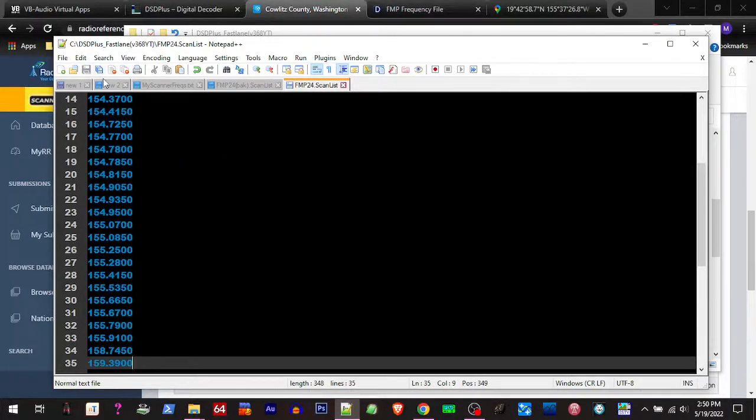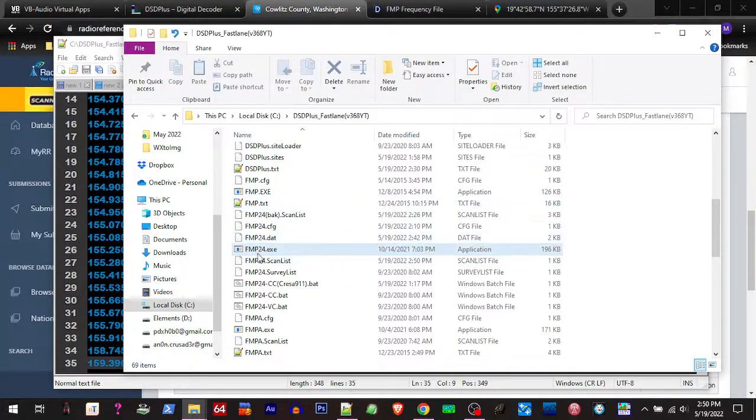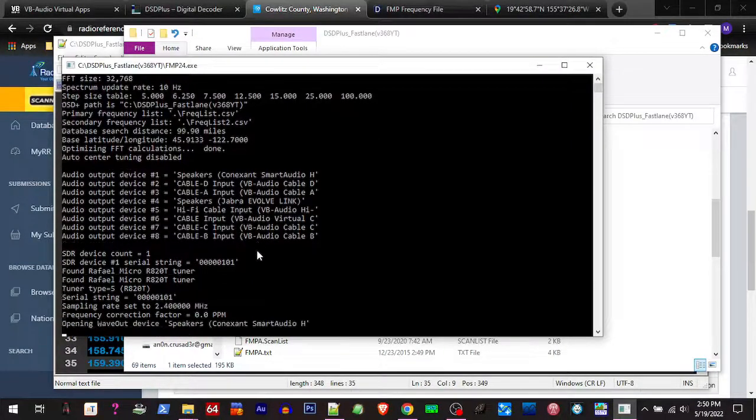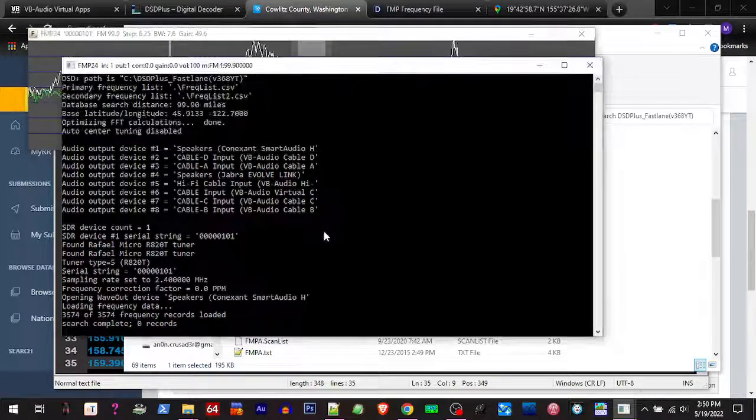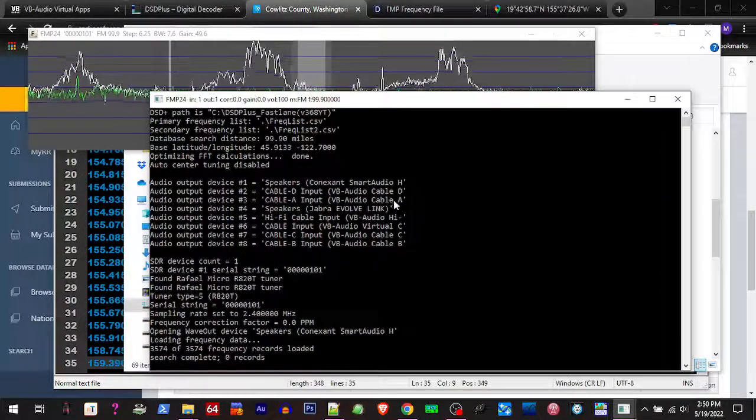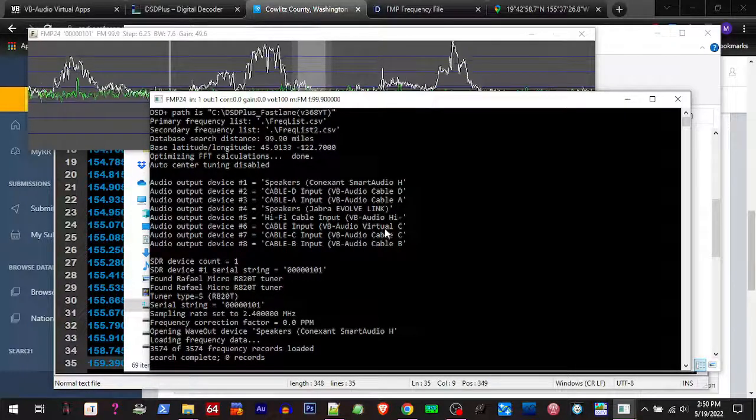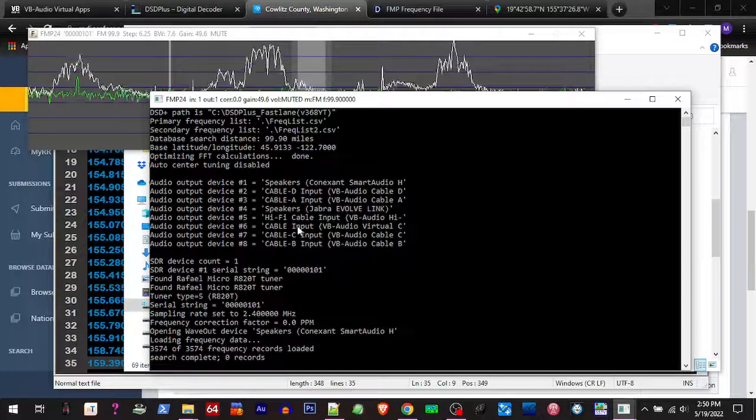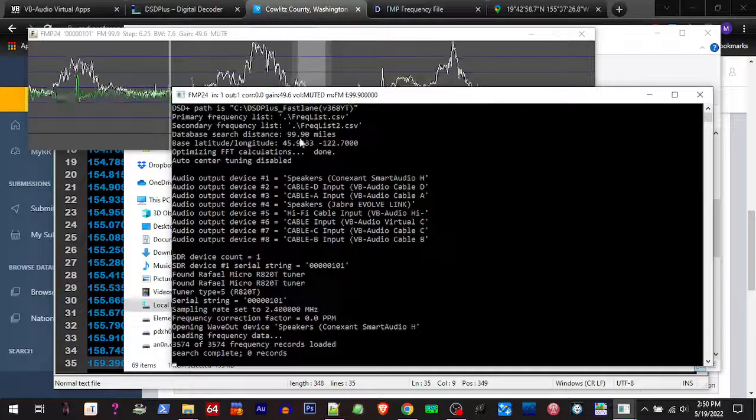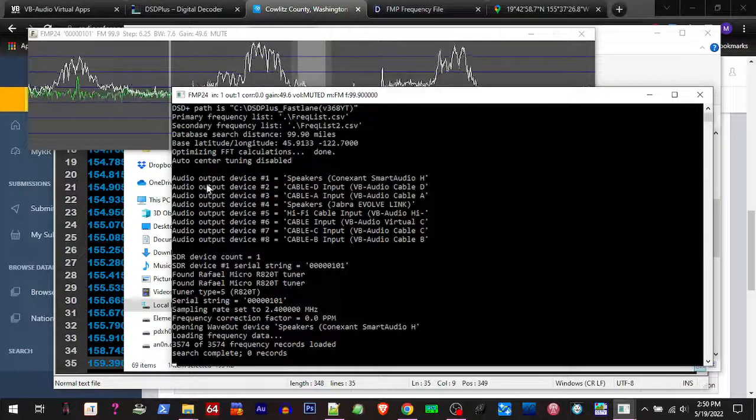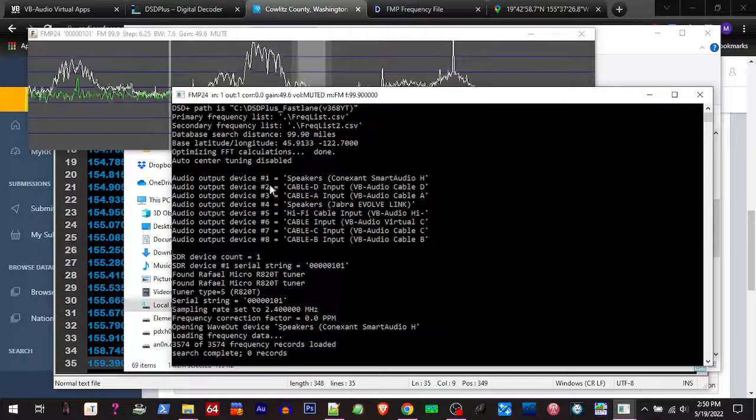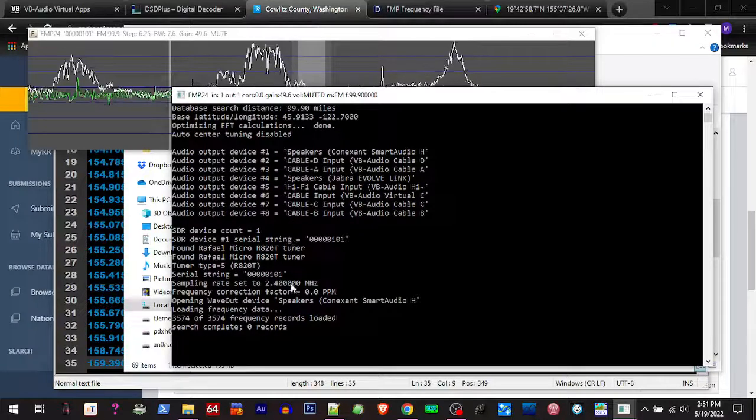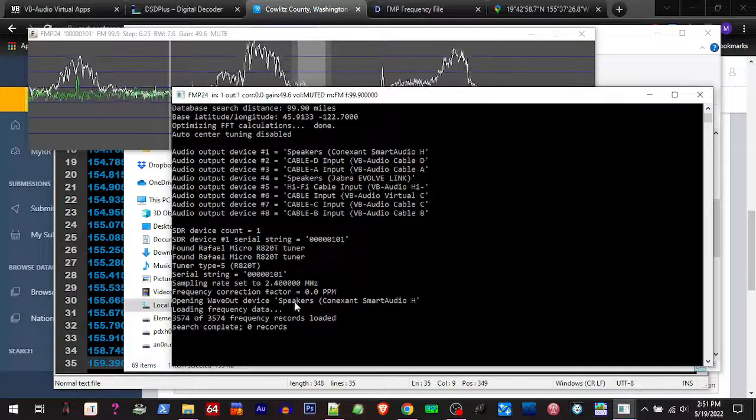Now we're gonna go over here and fire up FMP 24 EXE. I'm gonna open that up and hit the space bar to mute it for a second. Now you can run it this way or you can run it from an EXE or from a batch file in CMD, and you can choose your output devices if you want to use it different than what it's choosing. Right now it's using our main speakers.